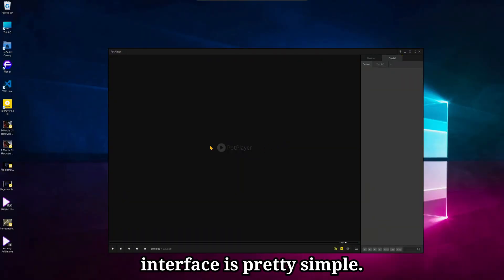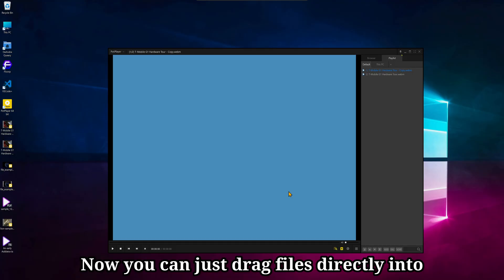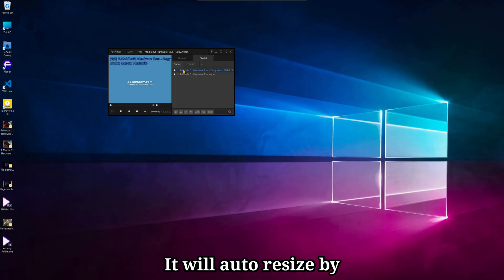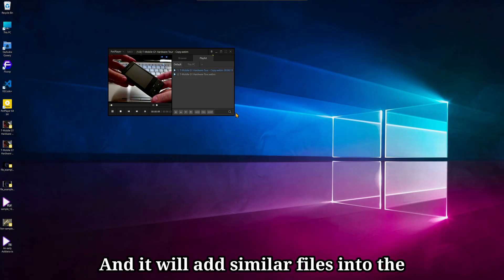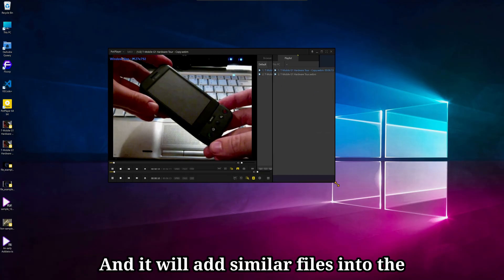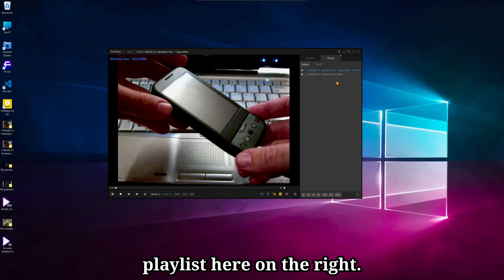So PotPlayer's interface is pretty simple, and you can just drag files directly into the player to start playing them. It will auto-resize by default to the size of the video, and it will add similar files into the playlist here on the right.